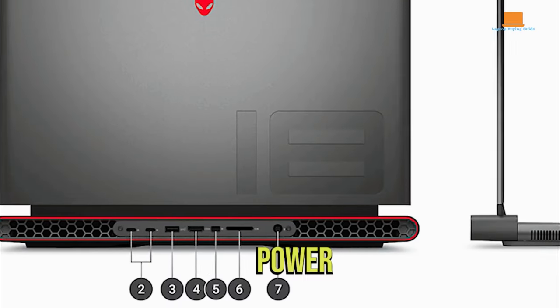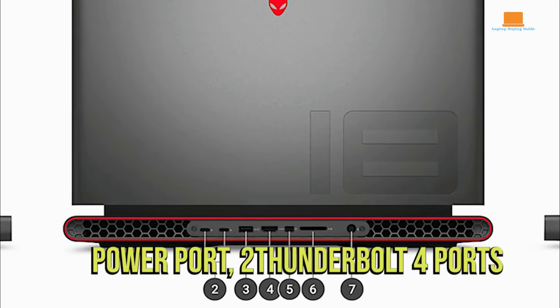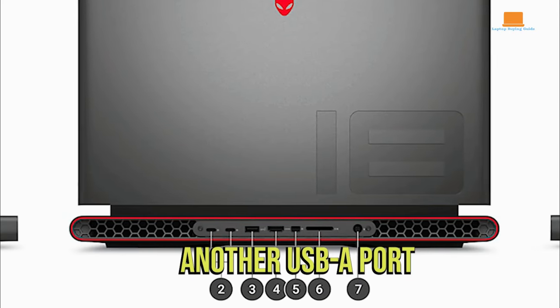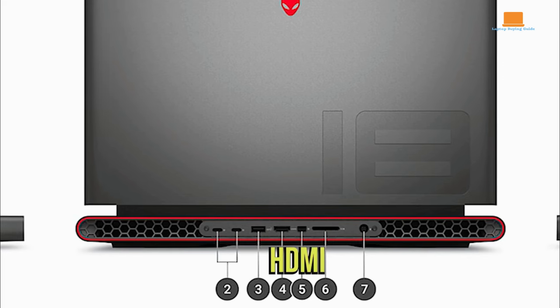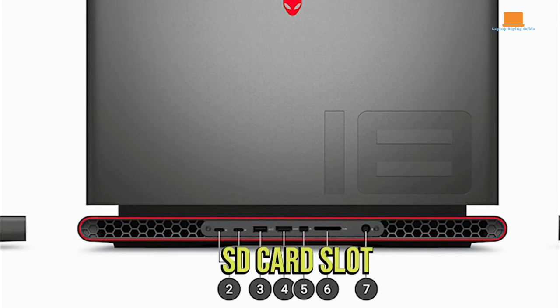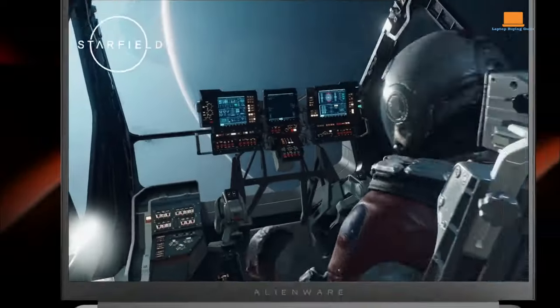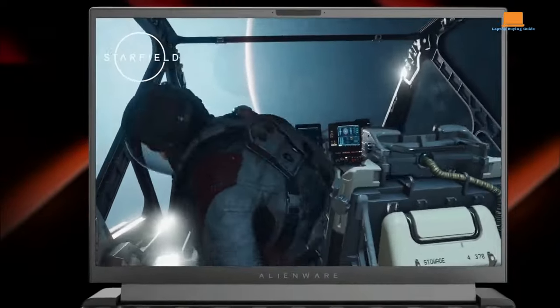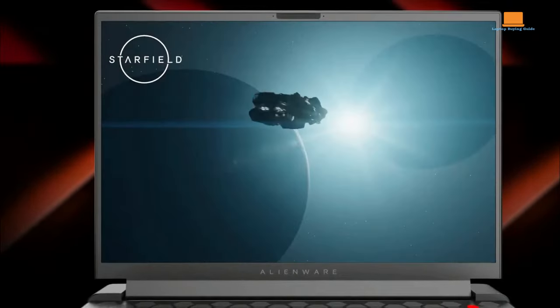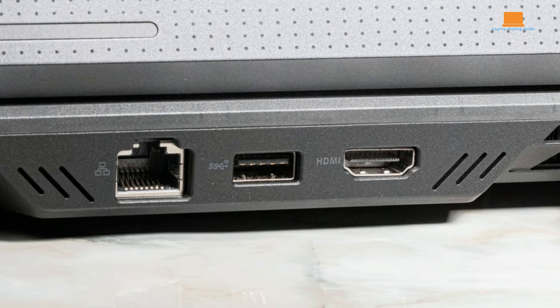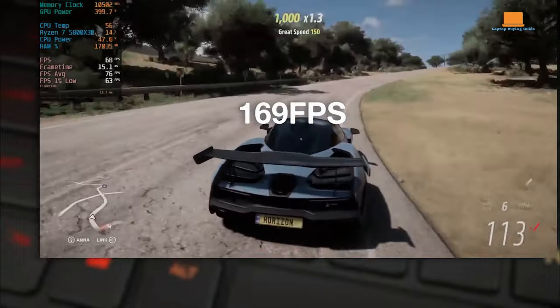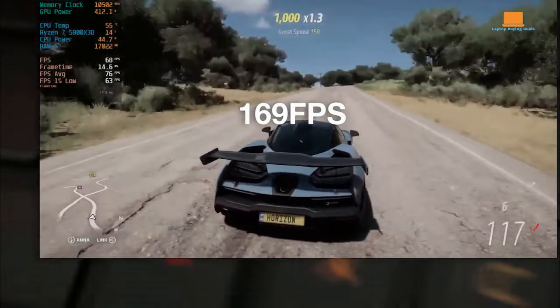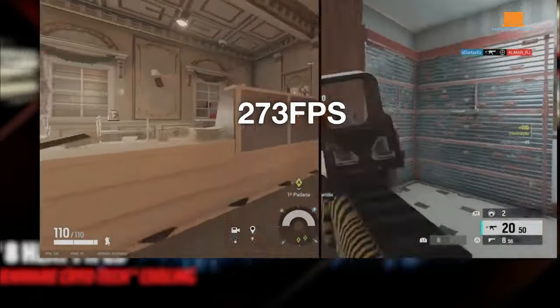This parity ensures that users have ample options for connecting gaming accessories, external storage, and more. The Alienware laptop includes Thunderbolt support, allowing for high-speed data transfer and versatile connectivity. It also features one HDMI 2.1 port, catering to external display requirements, especially useful for gaming setups. Following suit, the Asus ROG Zephyrus Duo 16 also features Thunderbolt support and one HDMI 2.1 port. This uniformity ensures that both laptops are well-equipped for various connectivity scenarios.